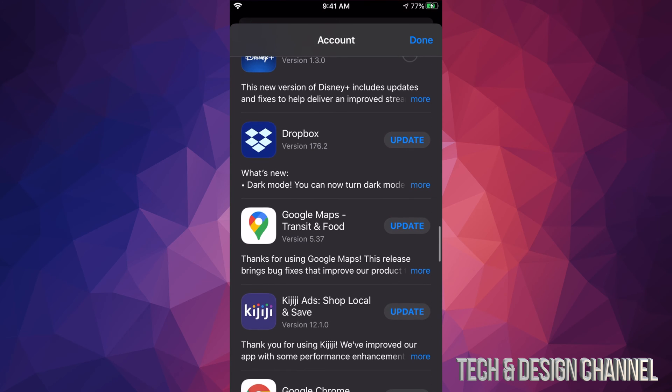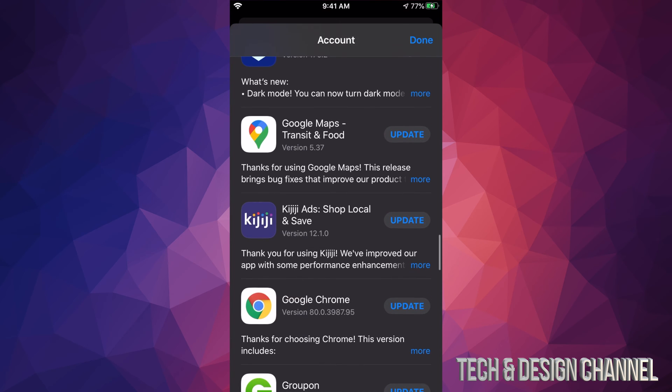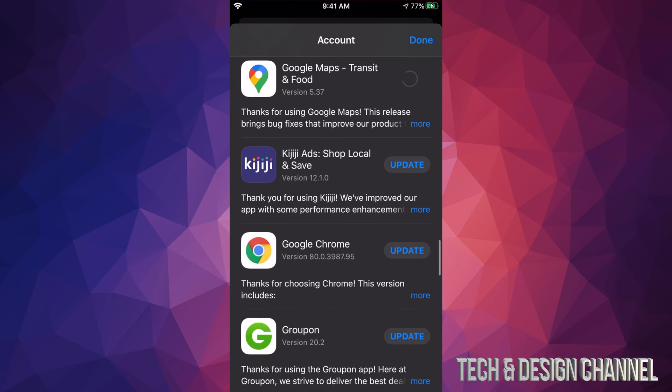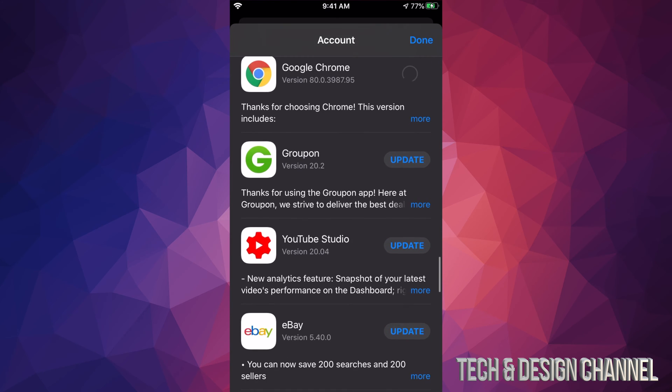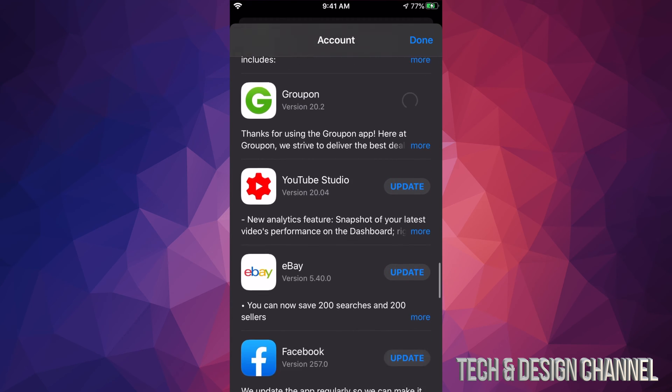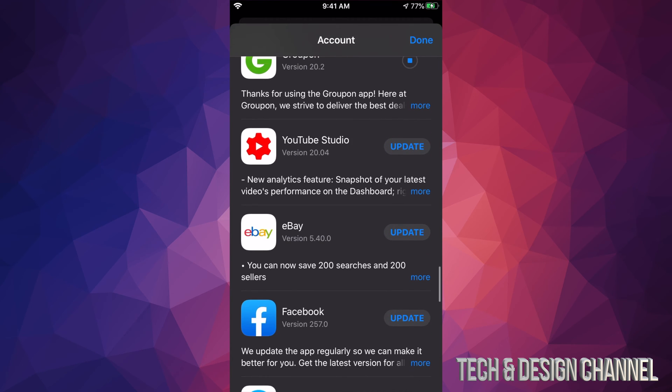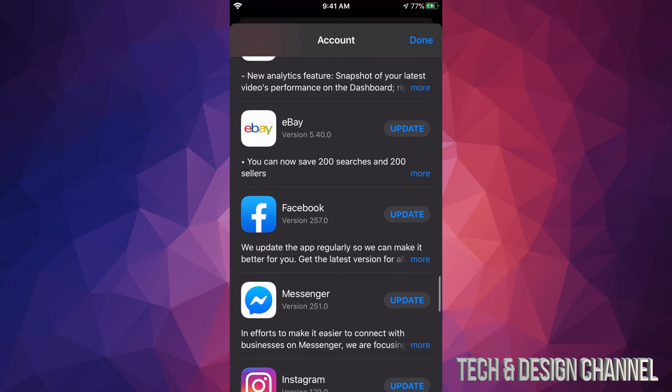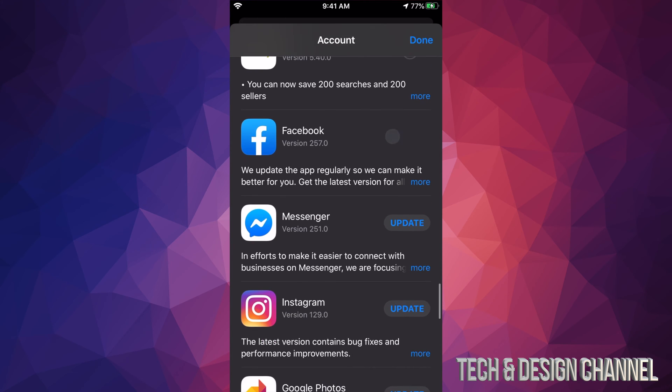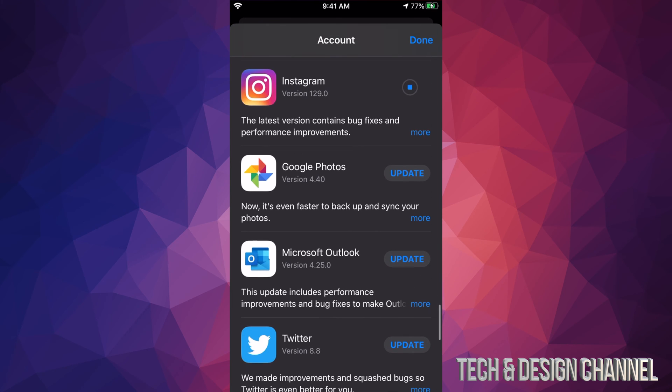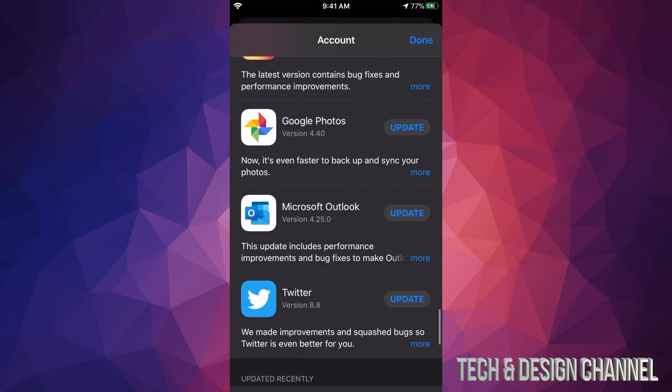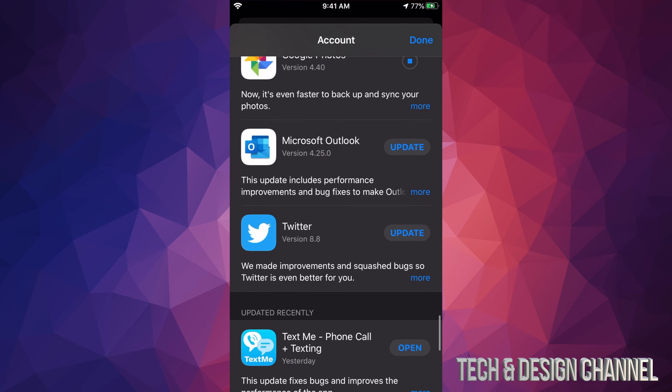We also have Dropbox, we got Google Maps, Google Chrome, Groupon, YouTube Studio—not everybody has that but okay. Here's eBay, Facebook Messenger which is also from Facebook, Instagram which is also owned by Facebook, Google Photos, Microsoft Outlook, and Twitter.